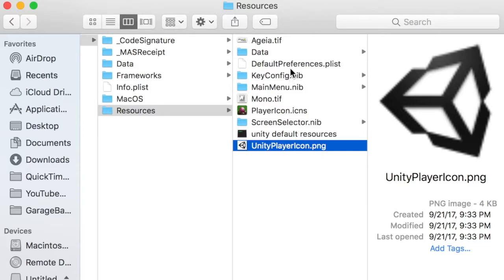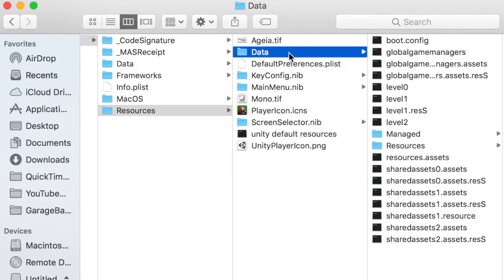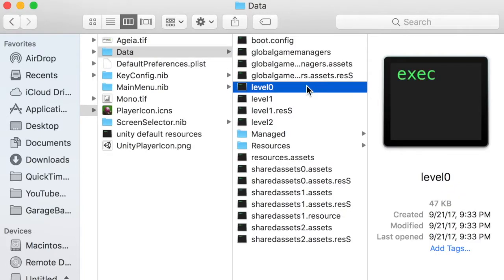there are level files, shared assets files, and other resources. Hold on. I think I remember seeing this in Stuntmania when I modified that.